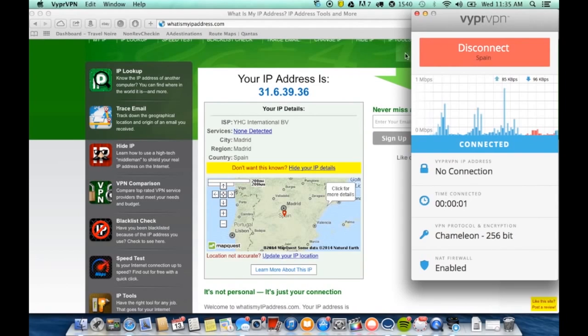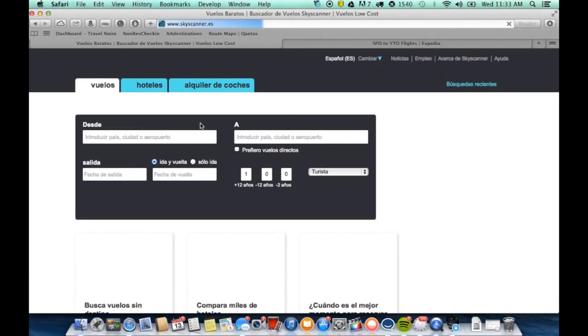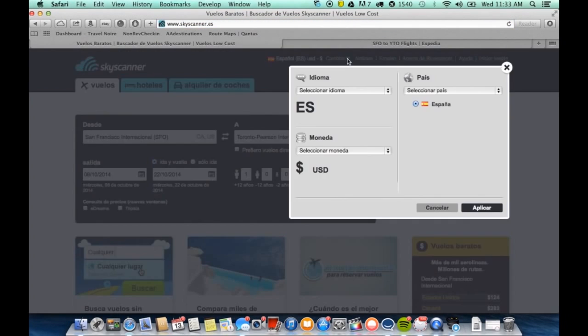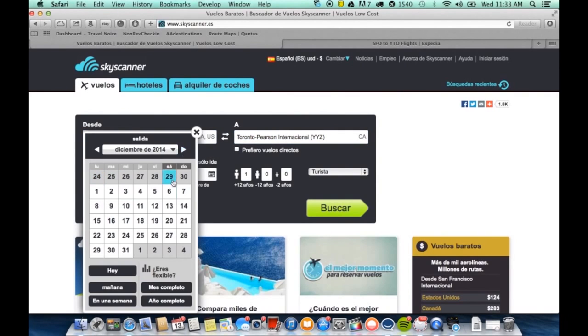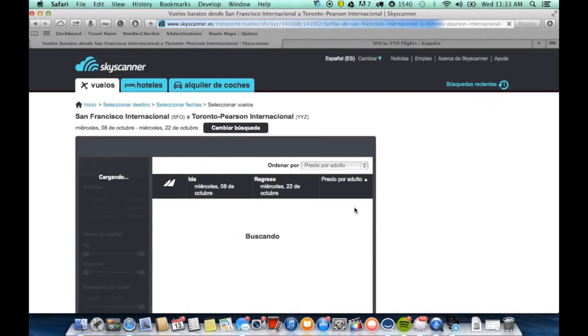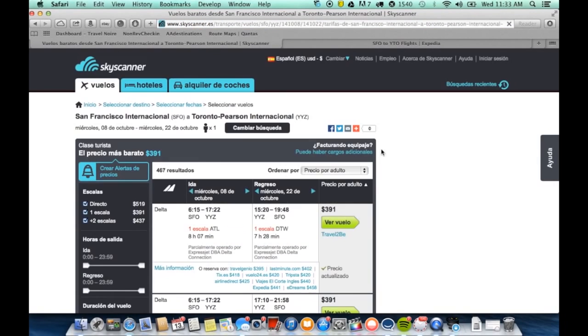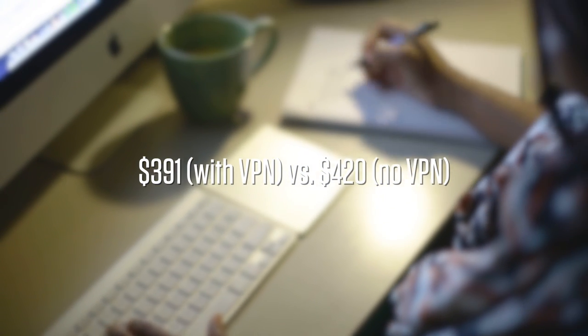We're now connected to Spain and you'll notice that our IP address is now in Madrid. So going back to Skyscanner, we're going to search that exact same flight departing and returning on the same day. The new price, $391.